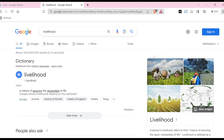You will see the option 'Bookmark All Tabs'. Another option is to click Ctrl+Shift+D. Just click on it that way and then you'll be asked to give the folder a name. You can give it any name and select any of the folders that you have on this page, then click on Save. Just like that, these tabs will be saved to your browser.